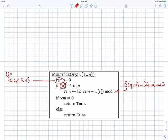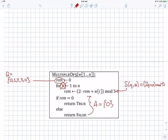The only accepting state is zero. If my input ends and I'm in state zero, I return true — I accept this string. If the input runs out and I'm in one of the other four states, I reject. It's not a multiple of five.